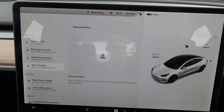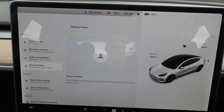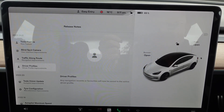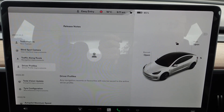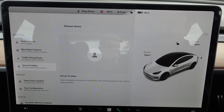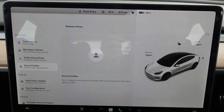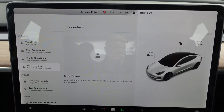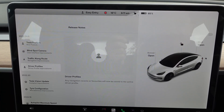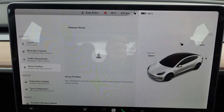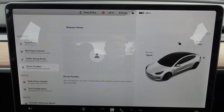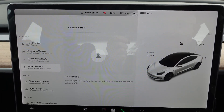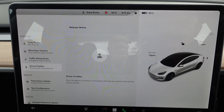The next item: driver profiles — any navigation recents or favorites will now be saved in the active profile. So when you jump into another car, you'll have your recent navigations or favorites available, like home or work.